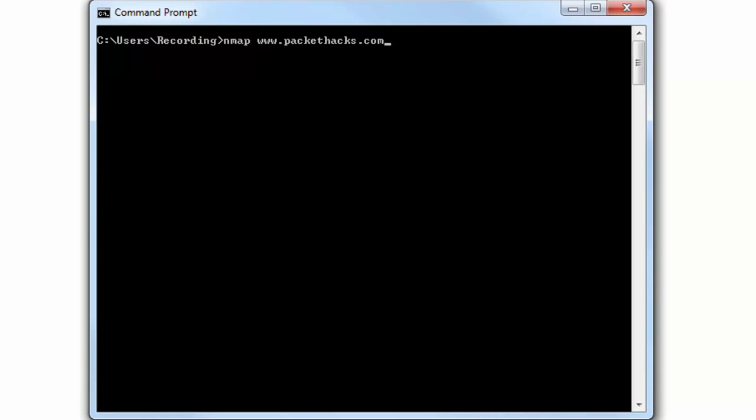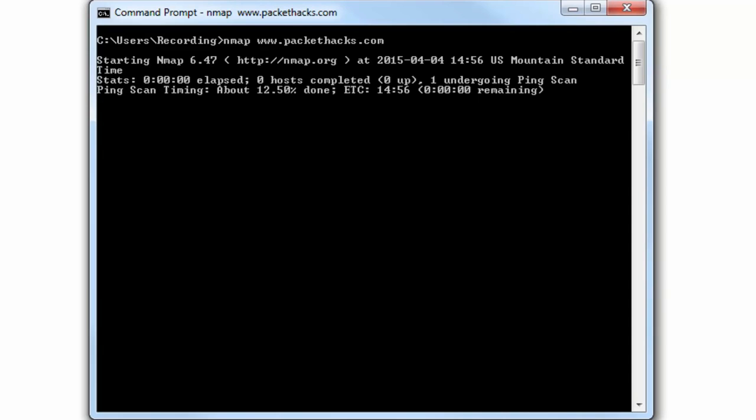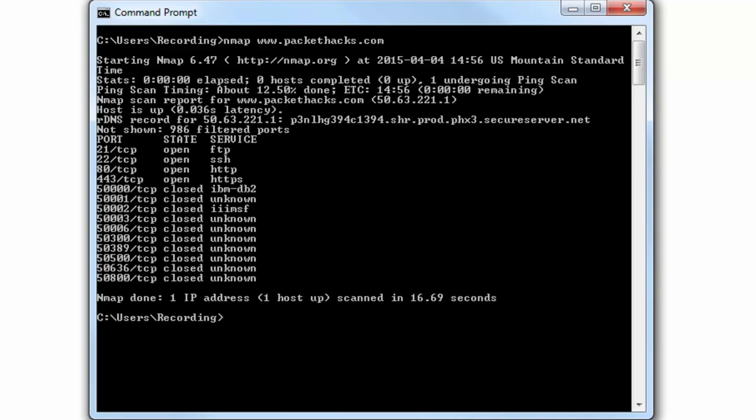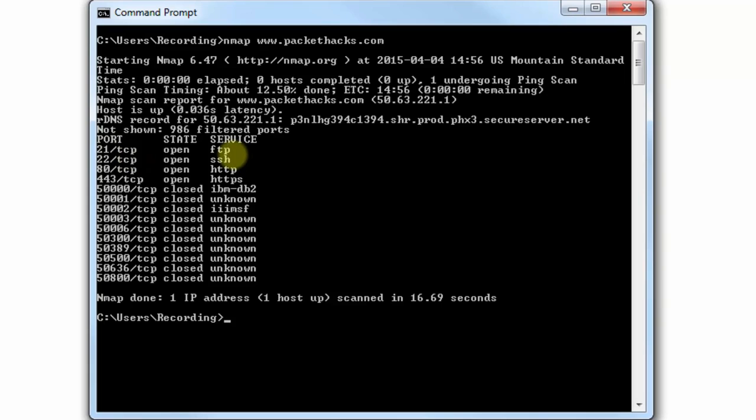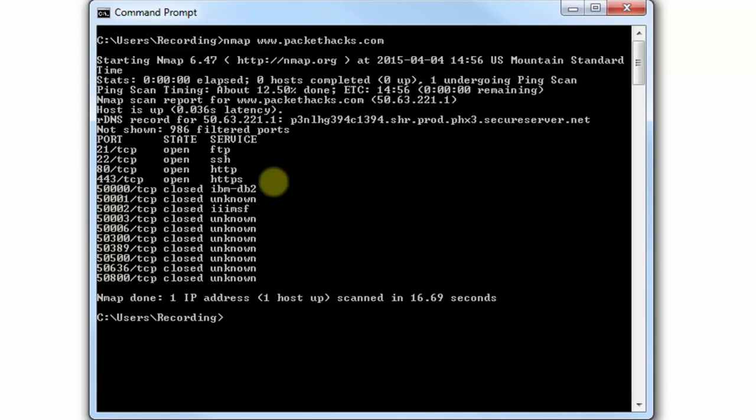I'm going to run Nmap on my website. It'll be smart enough - you can either enter the website or the IP address, either way it's going to work. So we just enter it here, let it sit for a minute. Now it has to go through every single port. There it is, it's finished. So what do we see here? There are only four ports open: port 21 FTP, port 22 SSH, port 80 HTTP, and port 443 HTTPS.